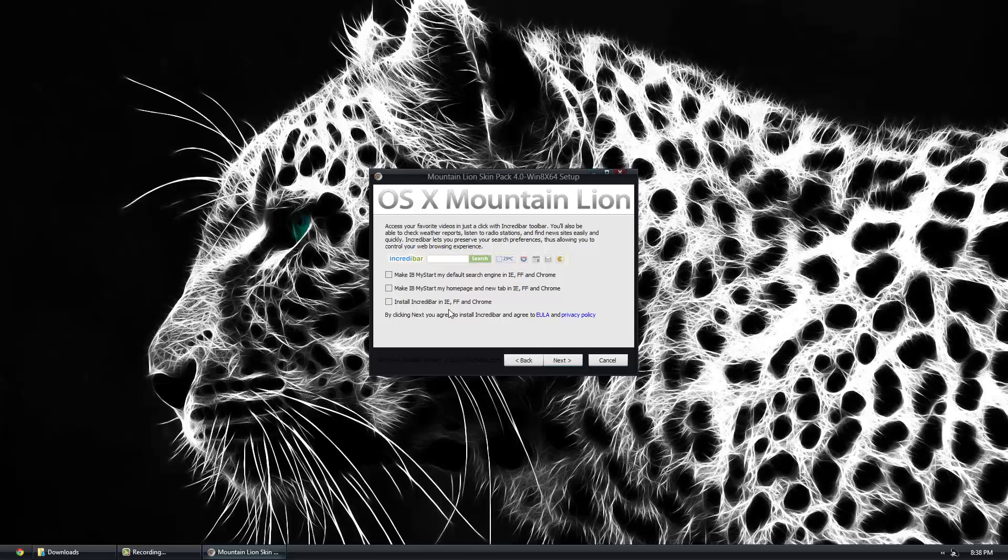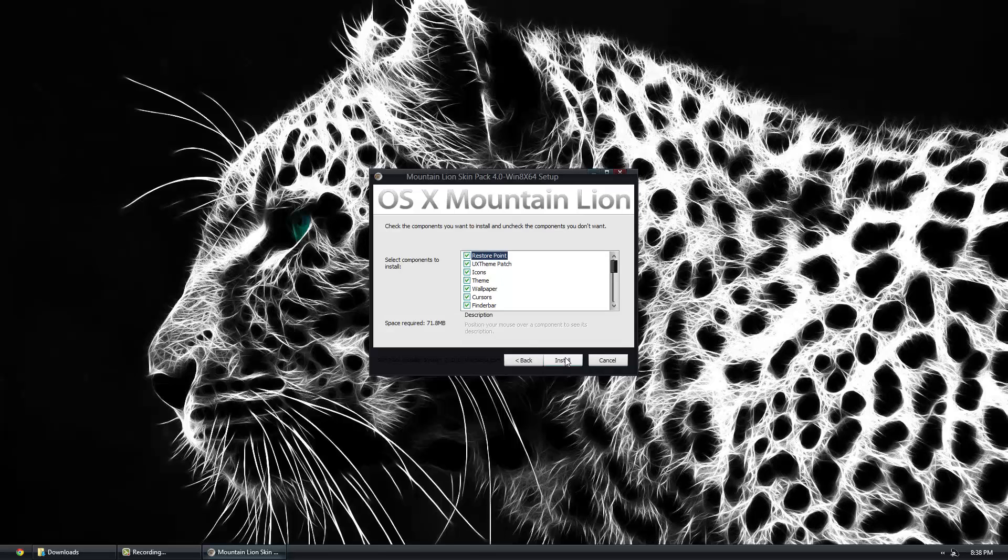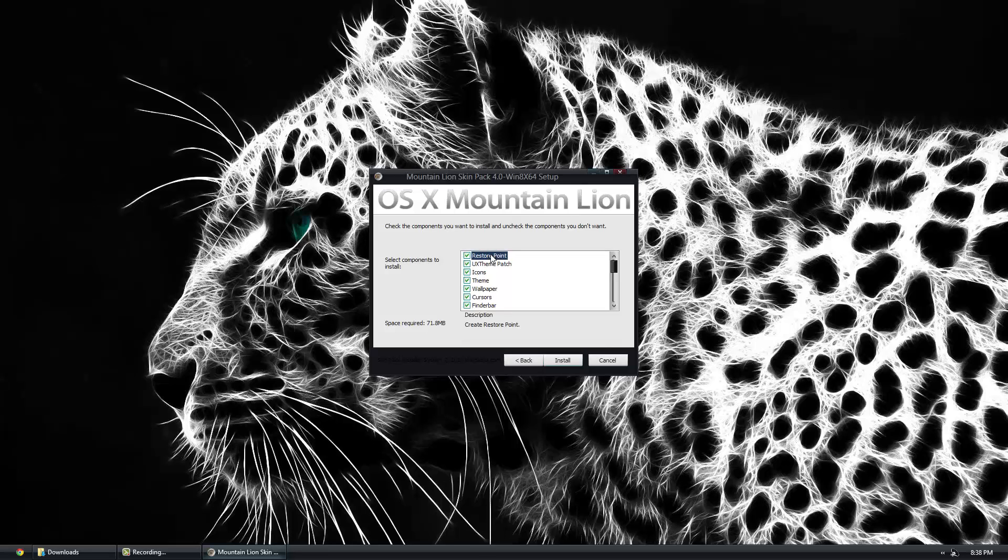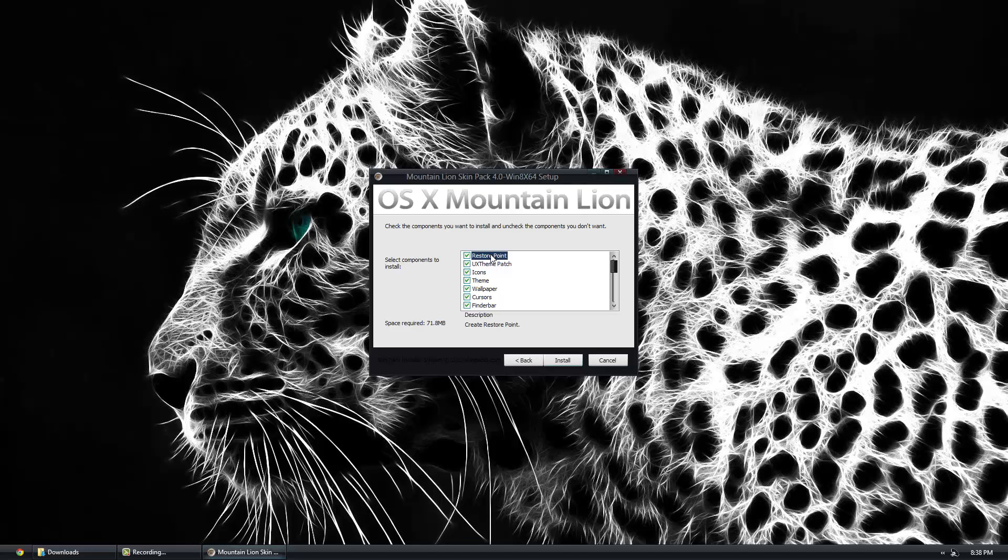I'll explain everything. Restore point: this is gonna create a restore point. I highly suggest having this one clicked. Let's just say you completely hate it, for some reason it messes your computer up, you can go back in time using a restore point to exactly right before it does anything else.